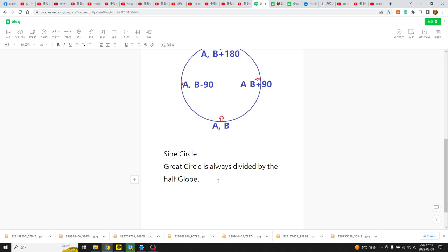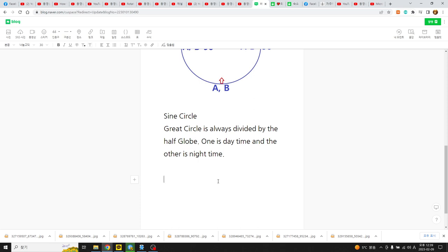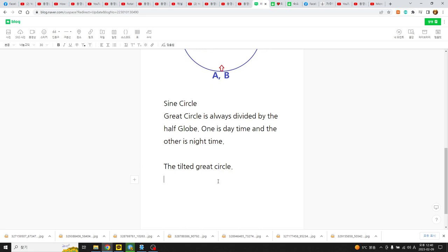The half globe divides the great circle: one half is daytime and the other is nighttime. But by turning around the sun each day, each day has a tilted great circle. So when it is tilted, there is a rule about x, y, z coordination and the rule about sine circle.